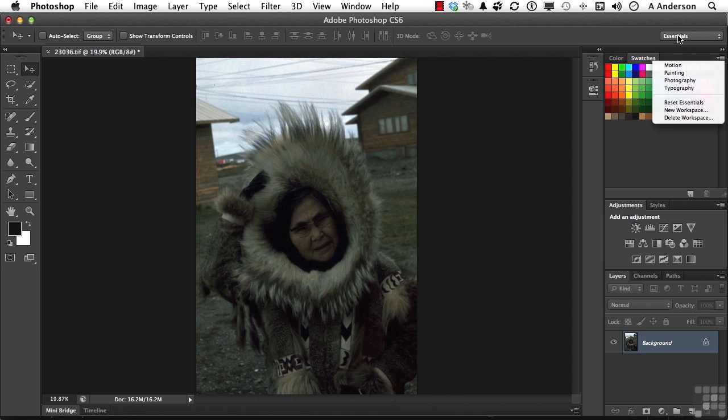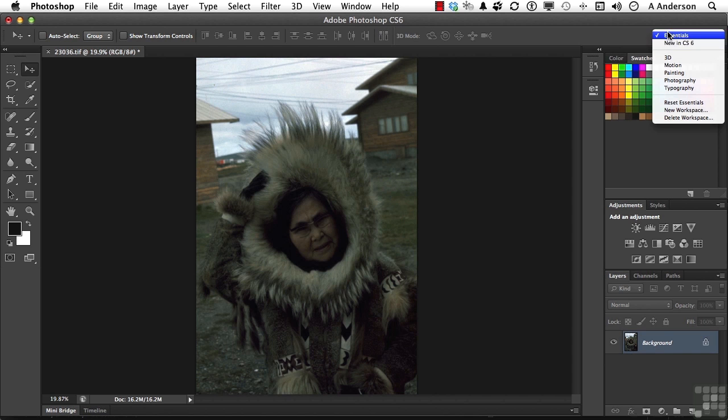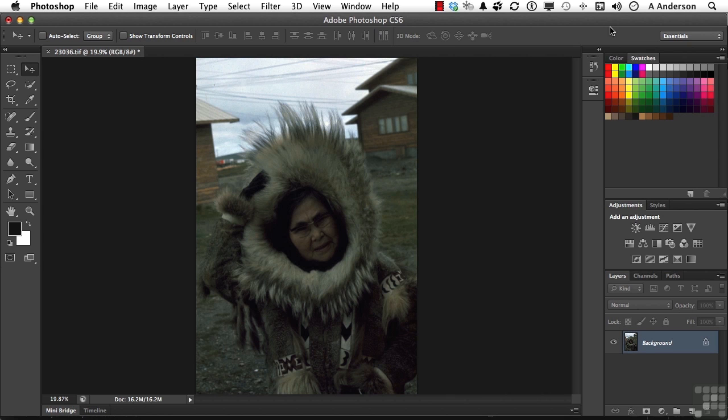You can also change that over here. Notice we're in Essentials, and there's new in CS6 too. Here's the difference. If you change it from there, it changes the entire workspace itself. If you change it from the menu settings under Edit, it only changes the menus. It doesn't change anything else. That's the difference.